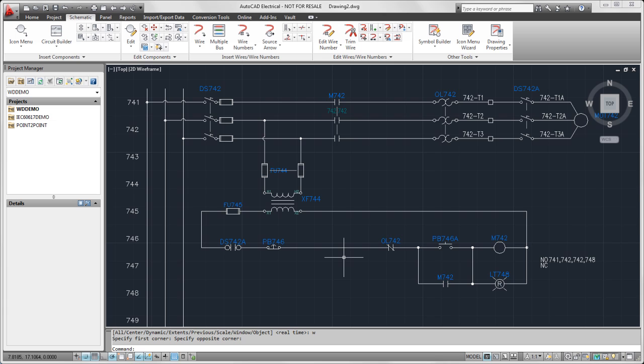We've got our fuse disconnect switch, regular disconnect switch to the motor, some square terminals, transformer with control circuit. So these are the defaults that are defined in there.